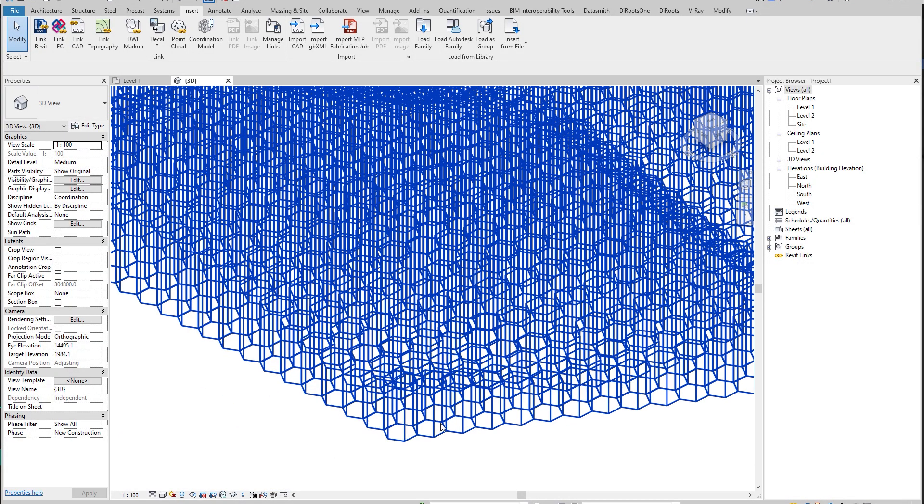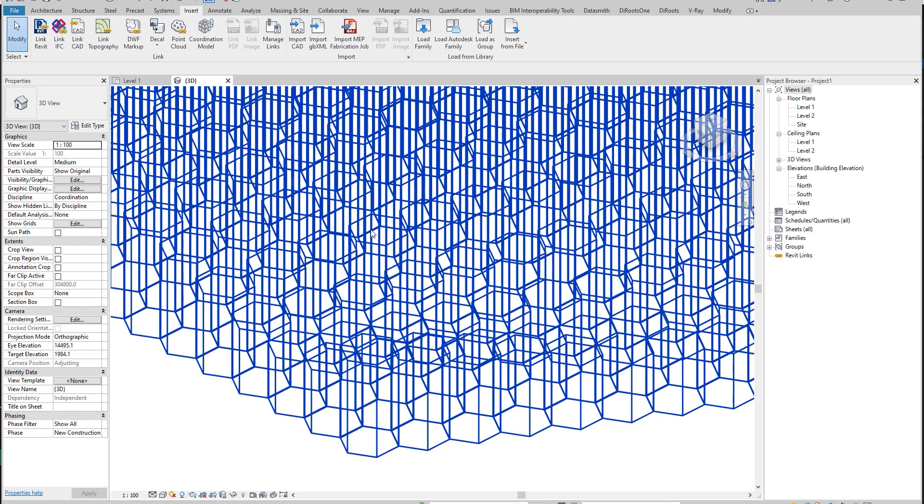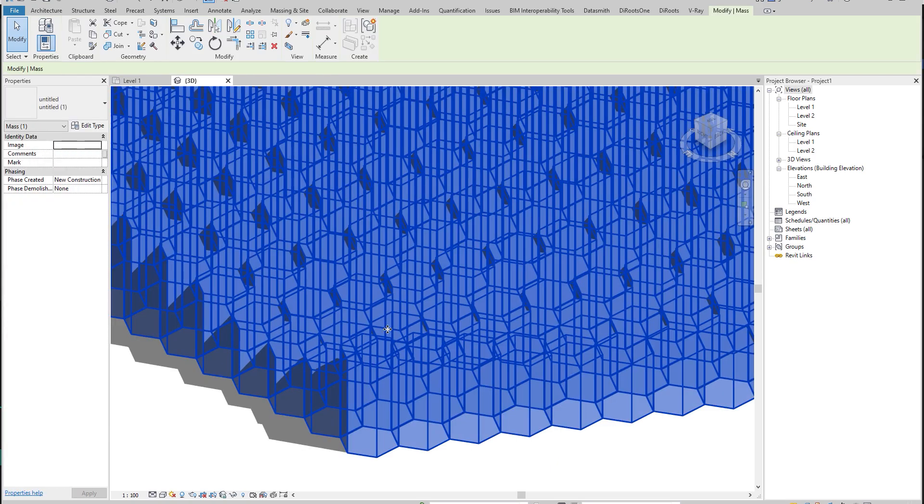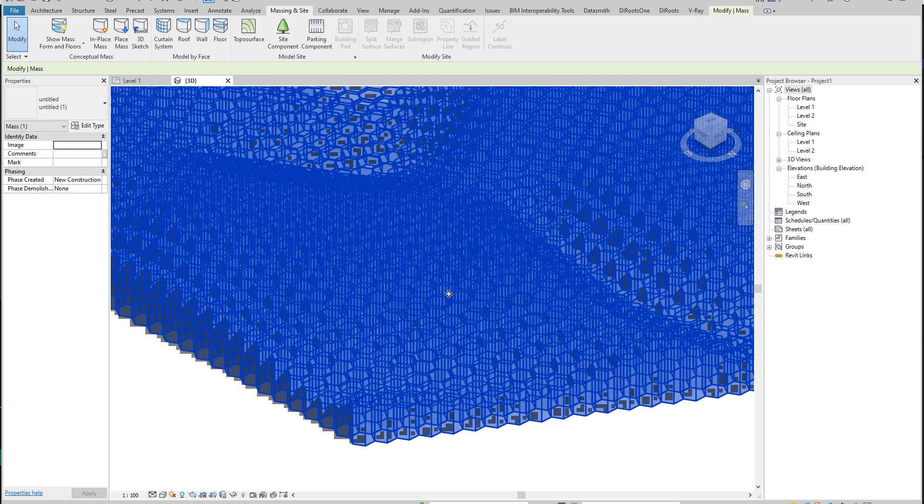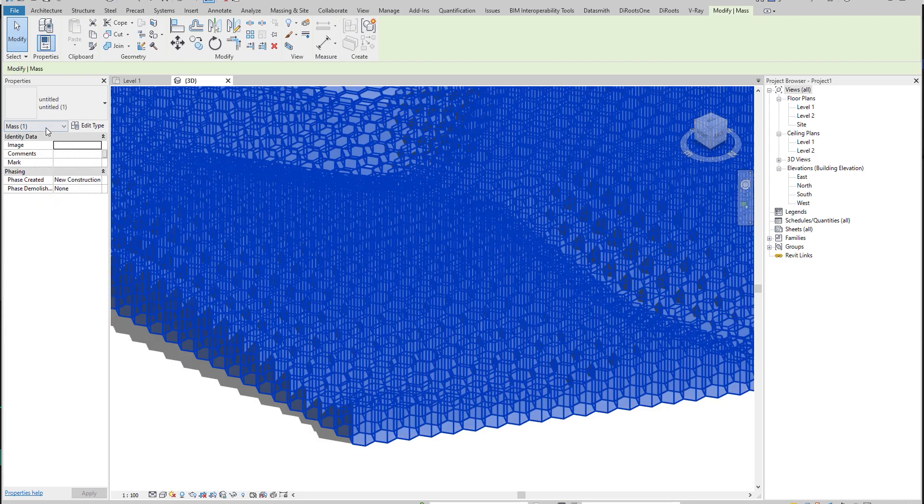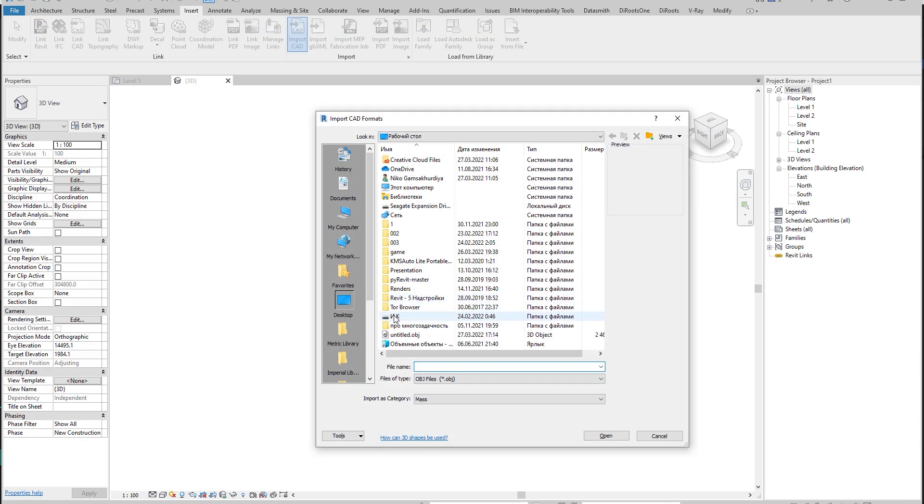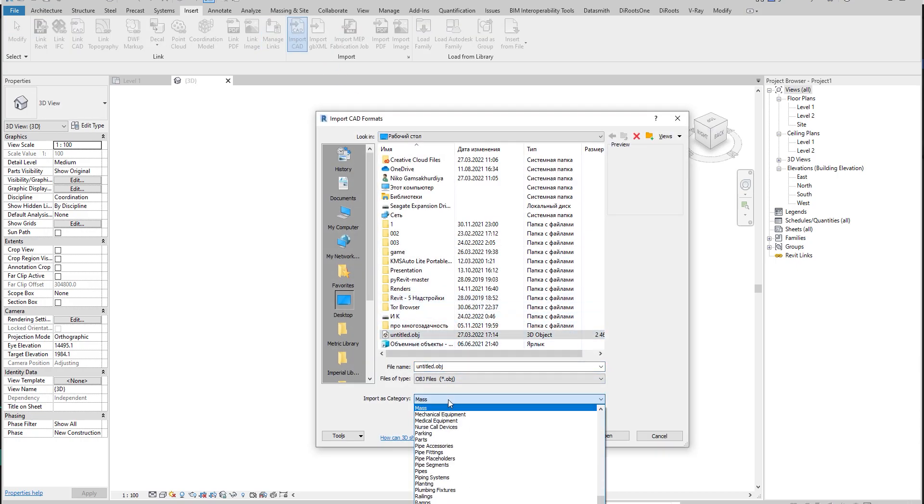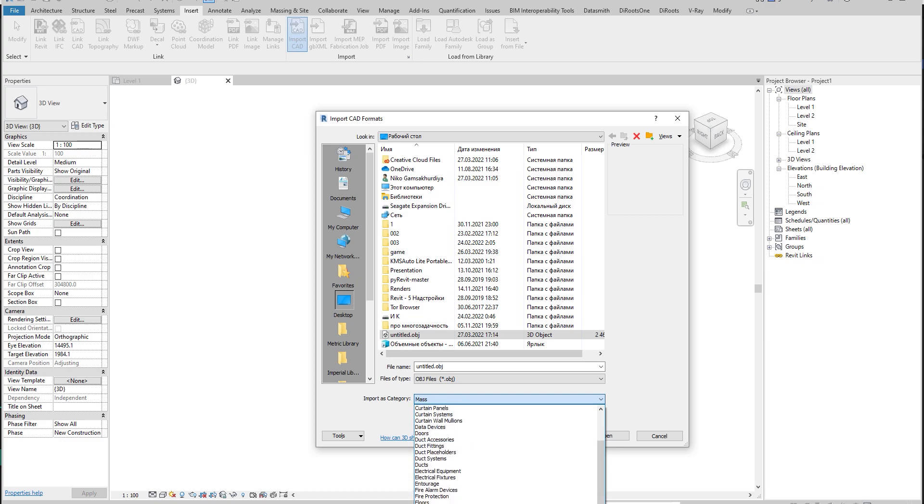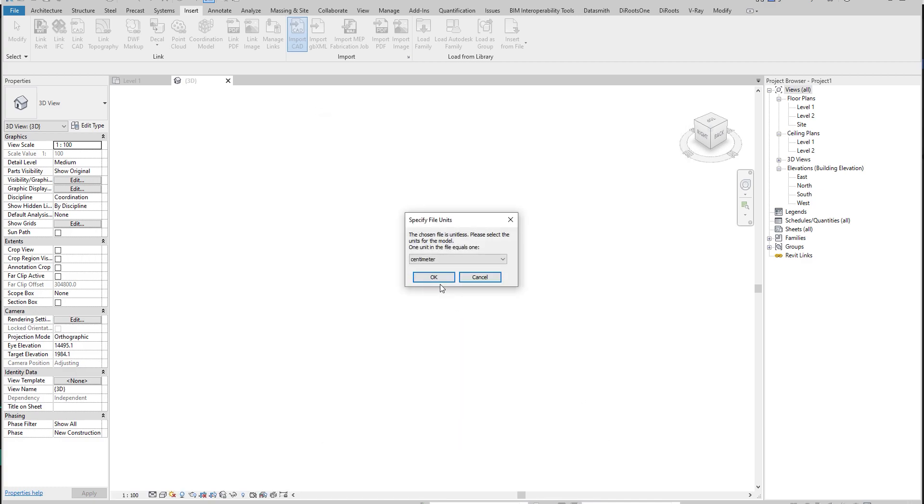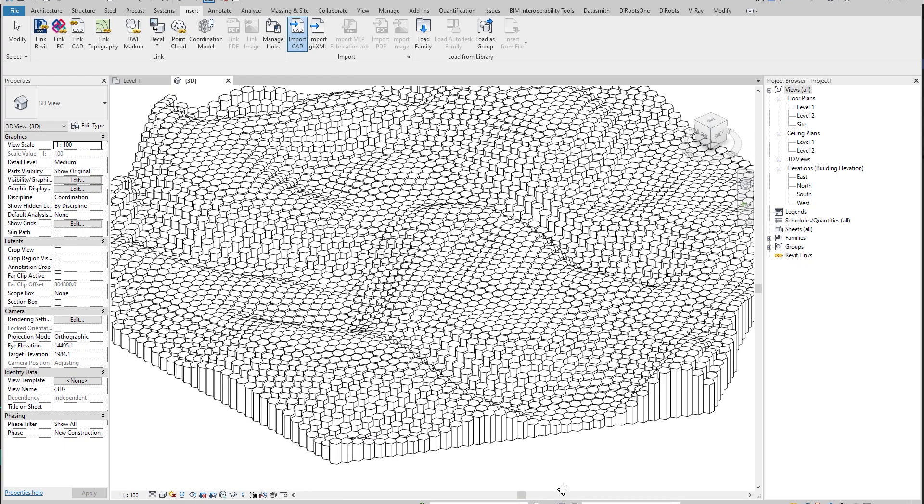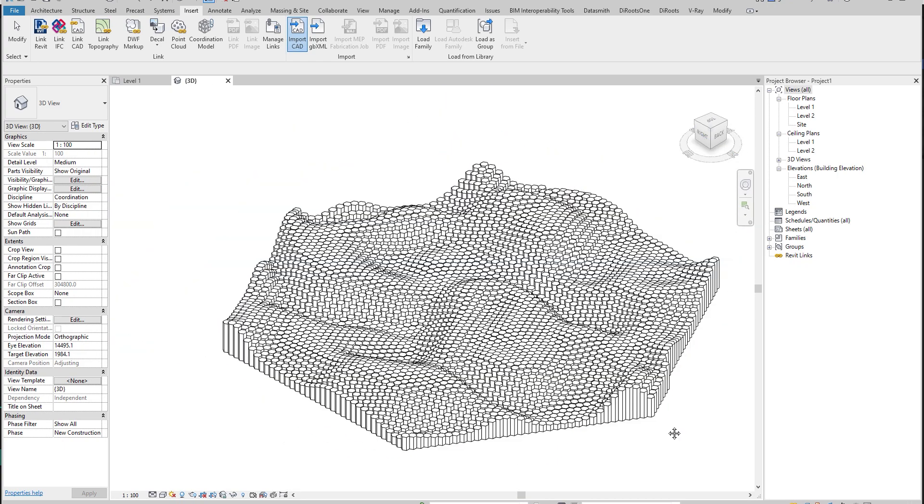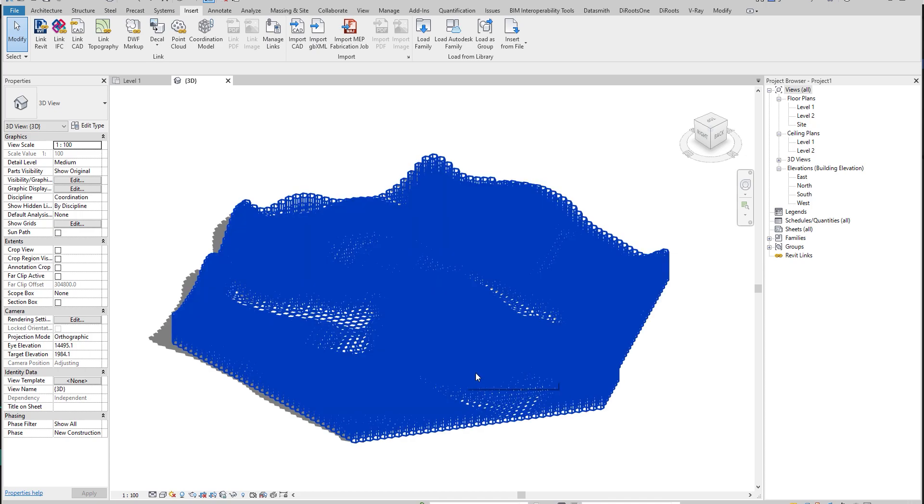If you're wondering why it's transparent, it's because we're using mass. If it's mass, it will of course be transparent. As you can see, if you select it, you will see this is mass. Let's go to insert again, import CAD file. Let's select it and change it to generic model, for example, because generic model is for everything actually. And now it shouldn't be transparent. Yes, it's now not transparent, and now you can use this as part of your model.